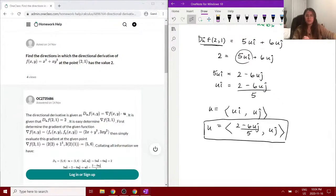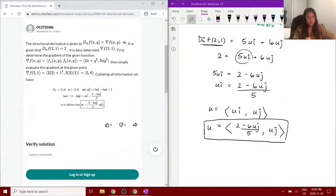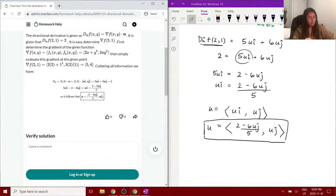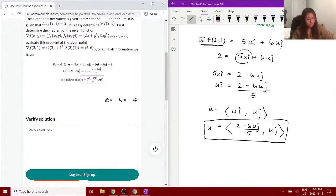We can see the solution at the bottom and we come to the same conclusion.